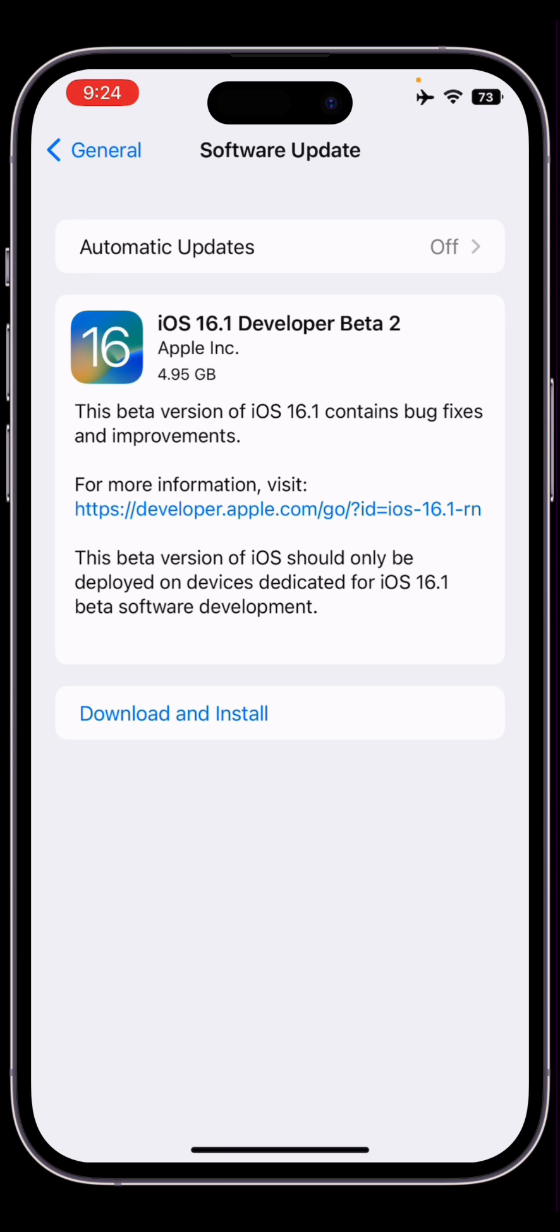...but not showing the official version which is iOS 16.0.2. As you know, iOS 16.0.2 is out now but it's not showing in the settings. Instead of that it's showing the beta version. I'm going to show you how you can fix this problem, how you can get that official version on your iPhone.